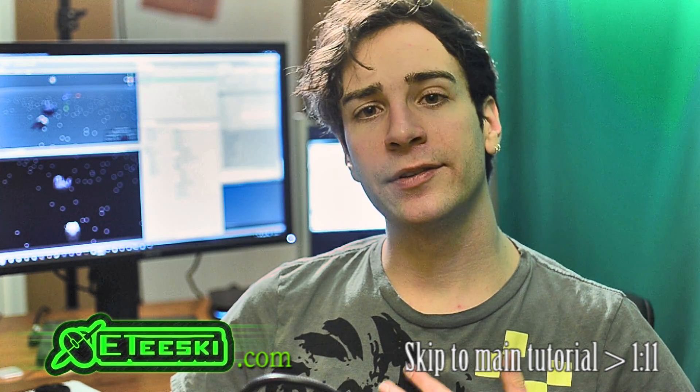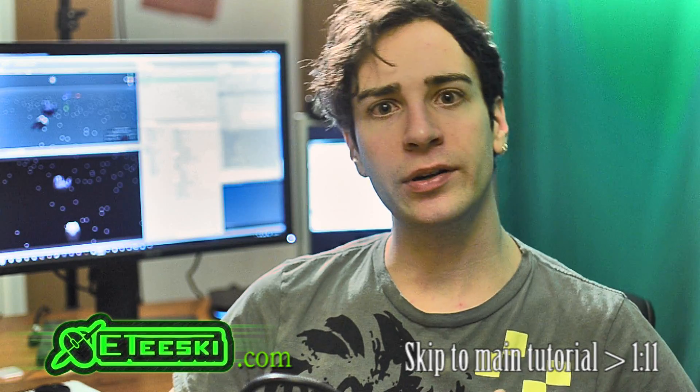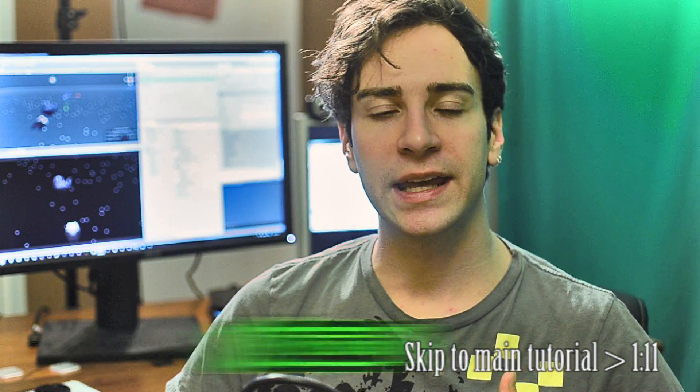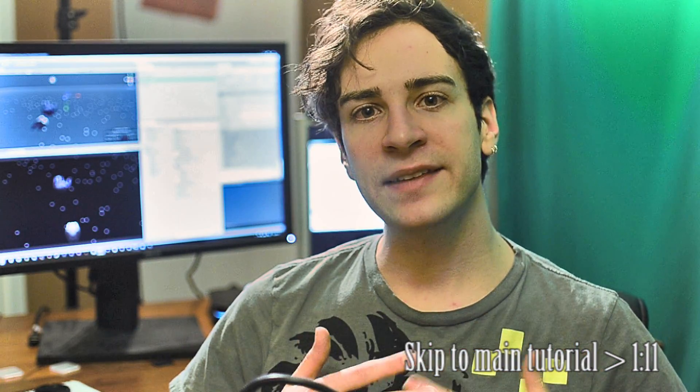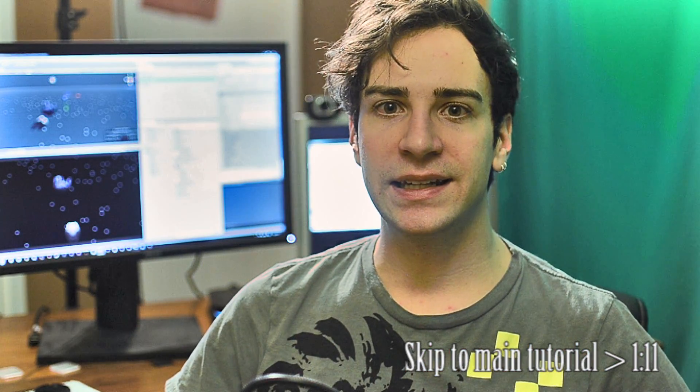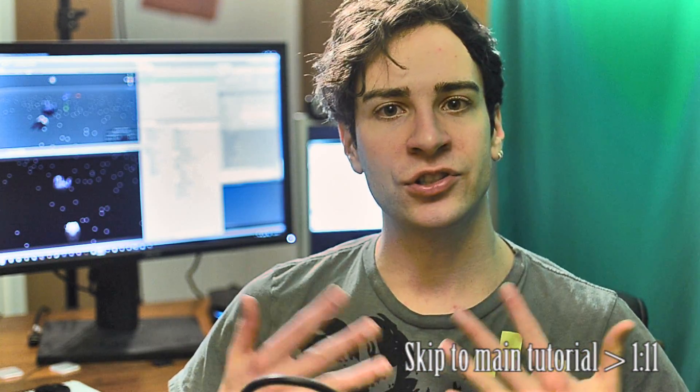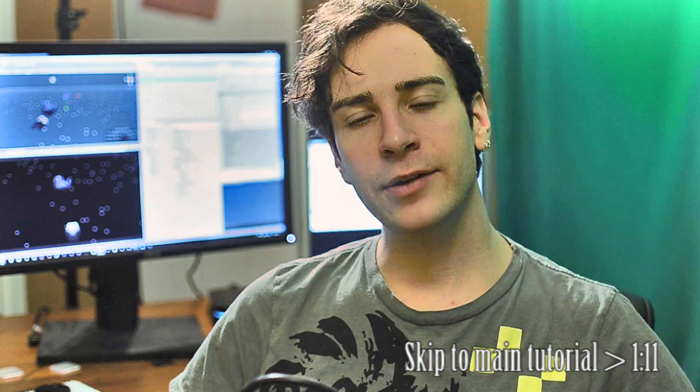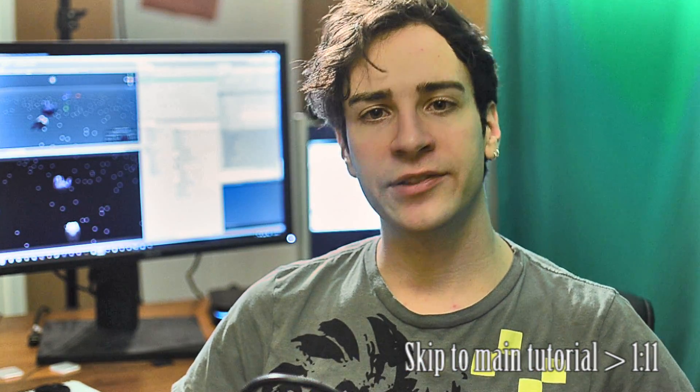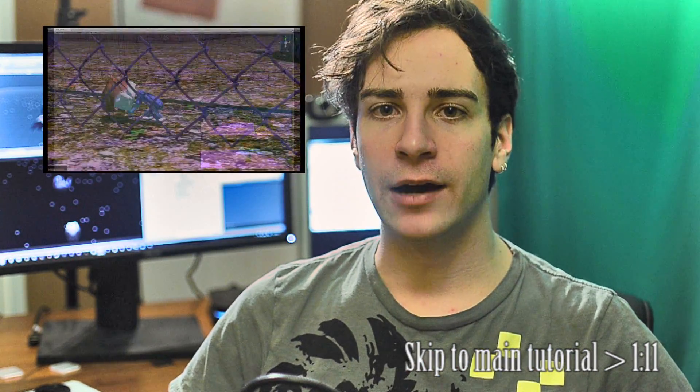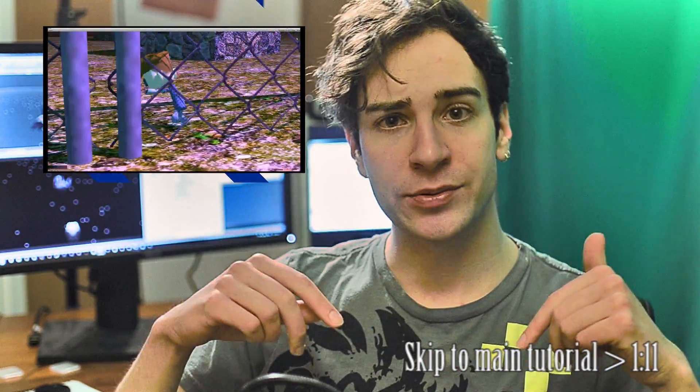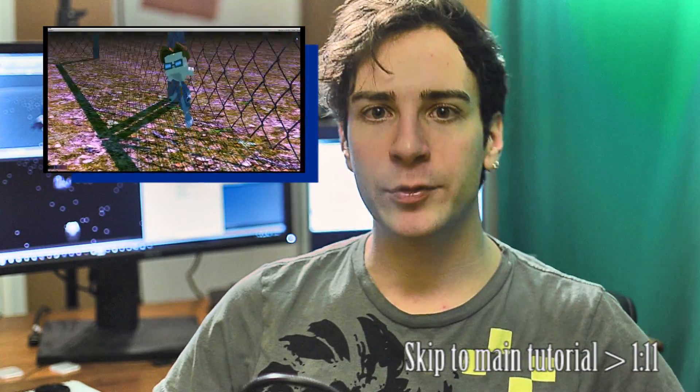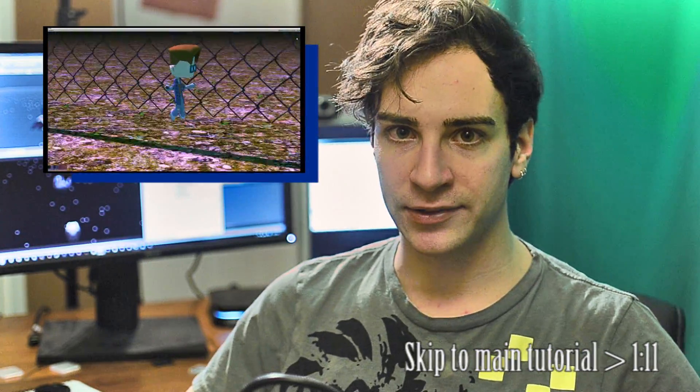This episode is going to be really quick and simple, and we're just going to learn the basics of how to export a game to PC, Mac, and Linux, and how to share the game with your friends. In case you haven't heard, there's a Kickstarter running right now, links in the description below.